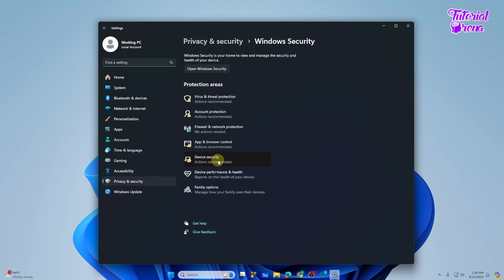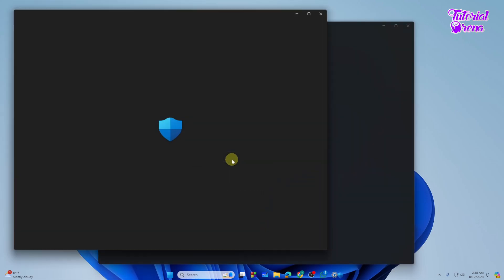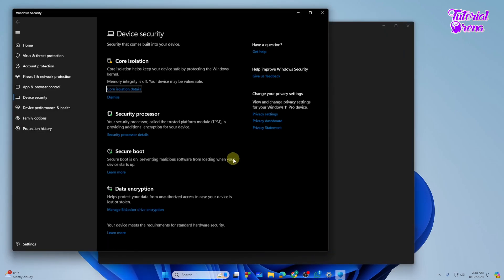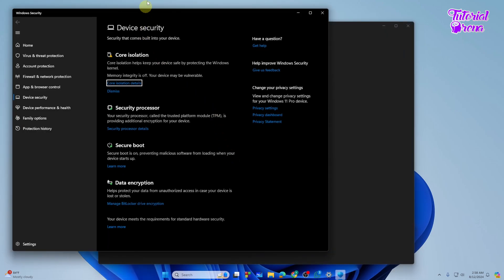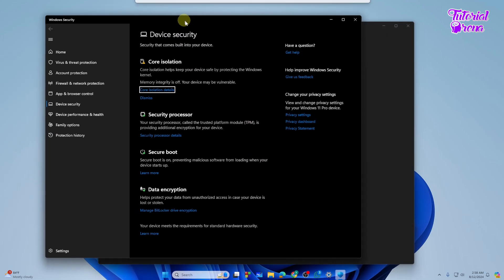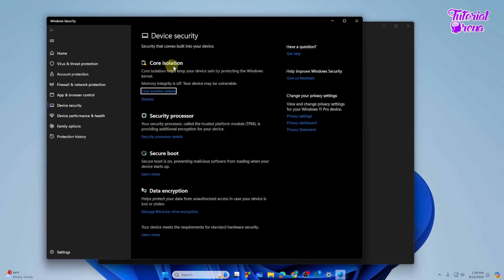From here you need to select the Device Security option and this will bring up the option that Core Isolation.